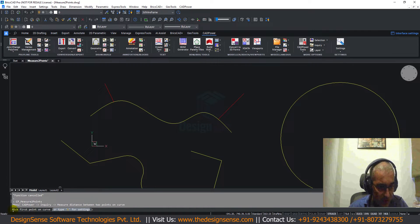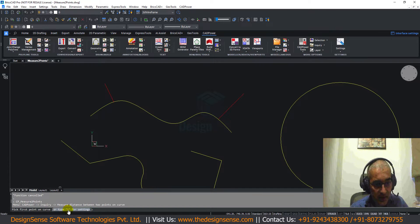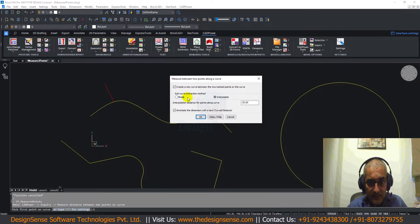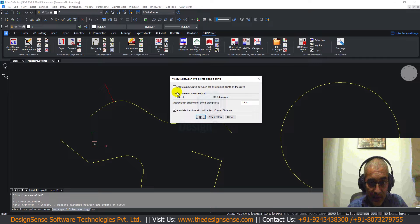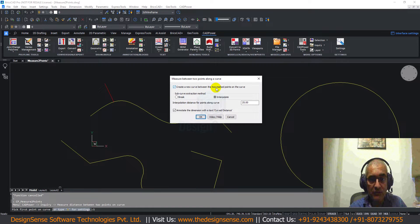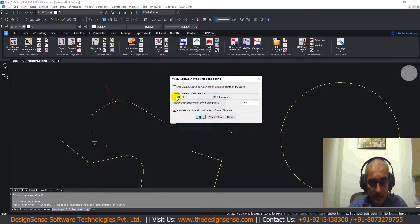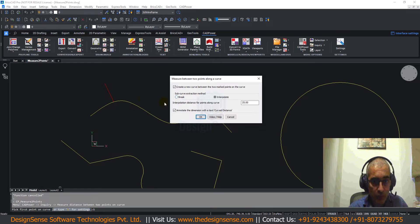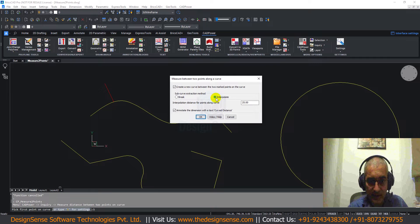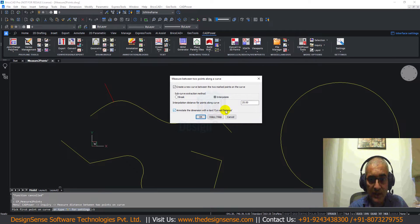The first question it asks is pick first point on the curve or type S for settings. In the settings dialog box I can specify different things. One, whether you need a new curve between the two marked points and whether you want to break the existing curve at the two points or you just want to interpolate and get the values but don't break it. And also whether you want to create an annotation with the curve distance.